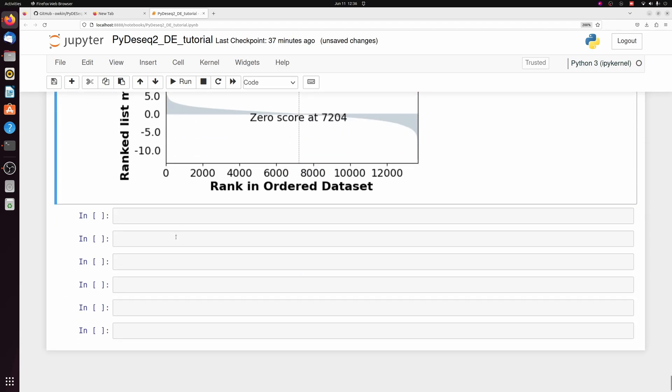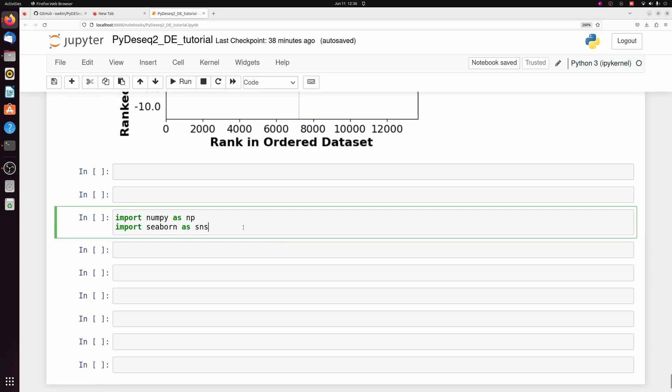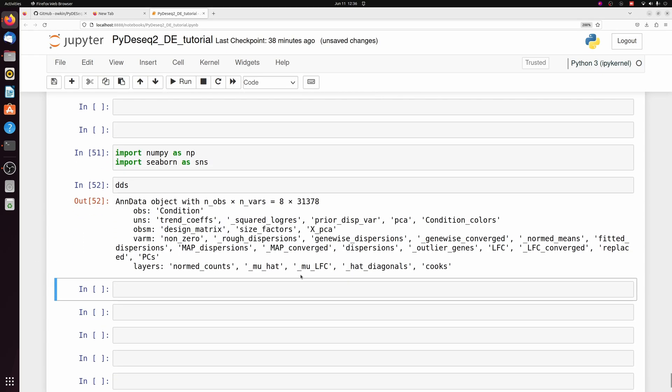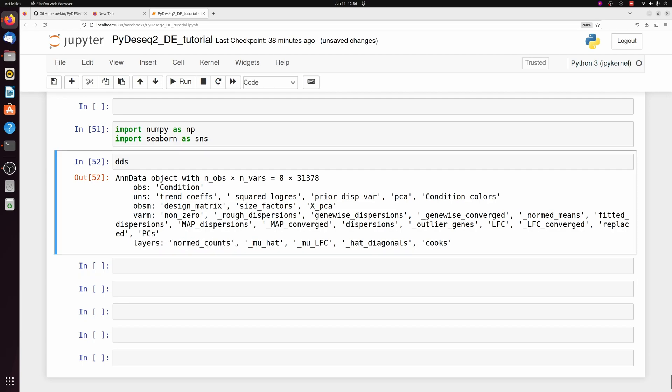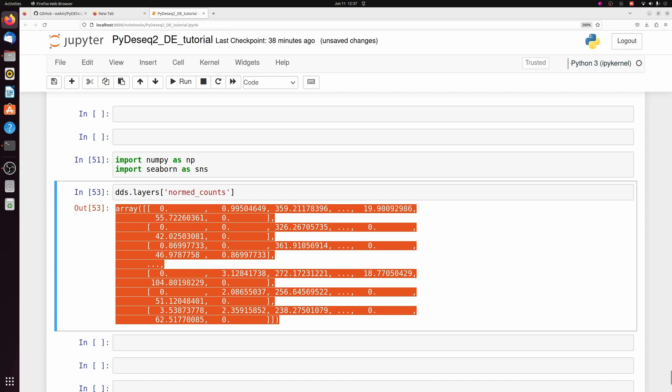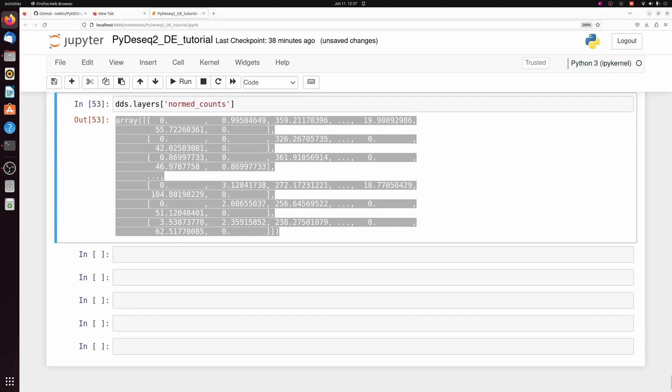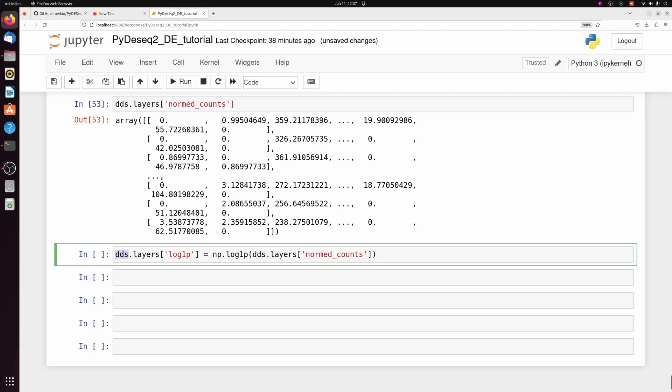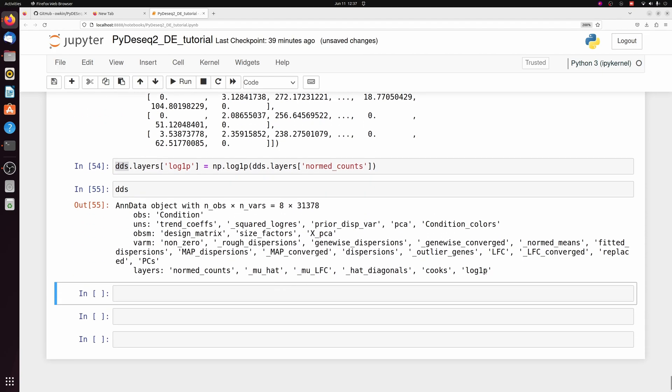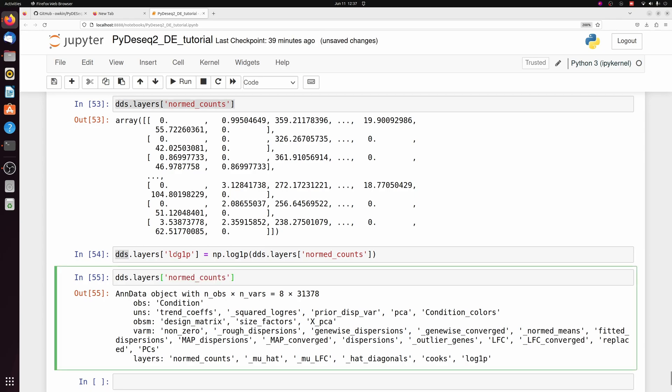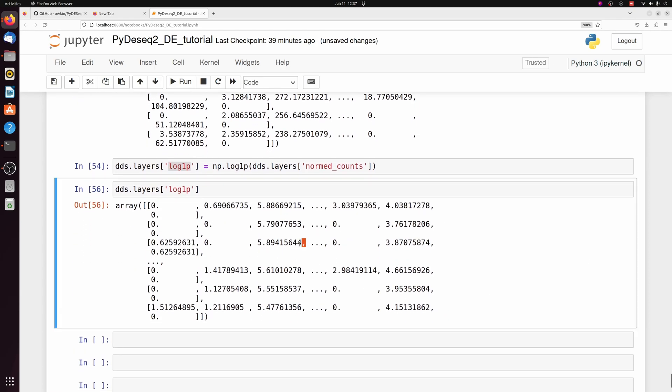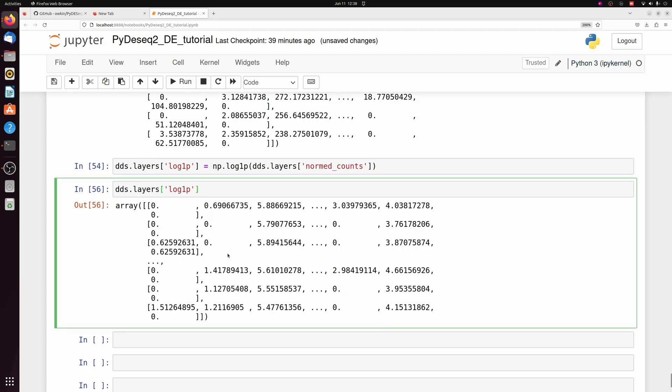Let's make a quick little heat map. So we're going to import NumPy and Seaborn, which is just a plotting module. So again, we're going to go back to our DDS object. And we can actually get the normalized counts from our layers here under NormedCounts. So if we do DDS.layers NormedCounts, we get the actual normalized values. I'm going to create one more layer using these NormedCounts within our DDS object. And it's going to be the log1p values from our NormedCounts layer. And if we look at DDS, of course, we just added another layer, log1p. And if we look at that, it's just a matrix of log normalized values. So this is what we're going to use to plot the heat maps.